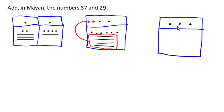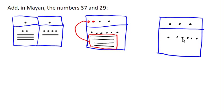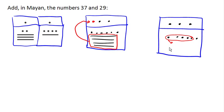Now we still have six dots here, and that's not good, but we can group five of them, and those five dots can get converted into a line. So those five dots now are going to become a line.